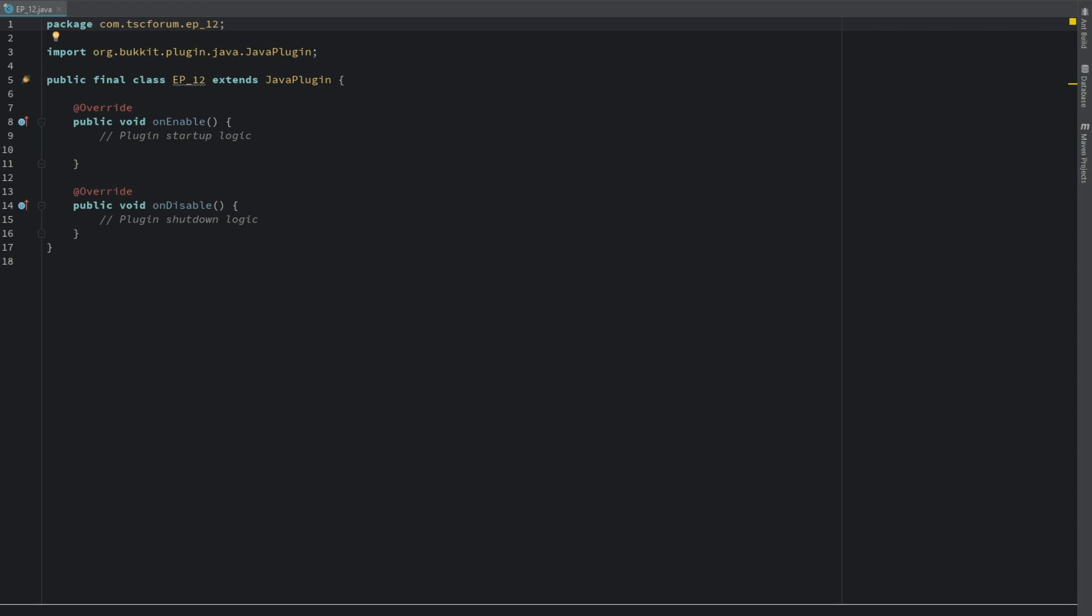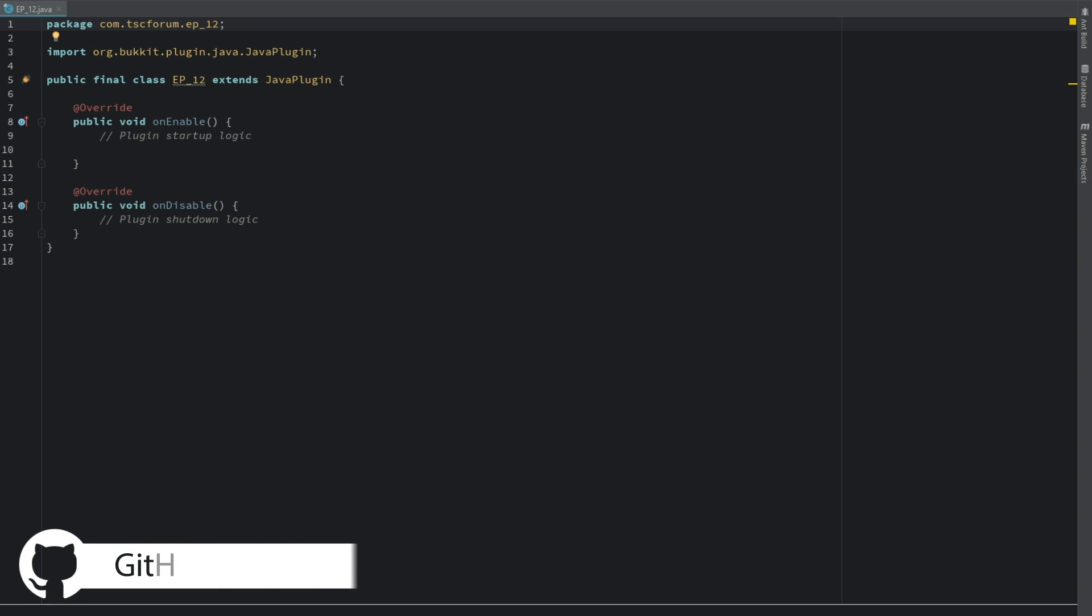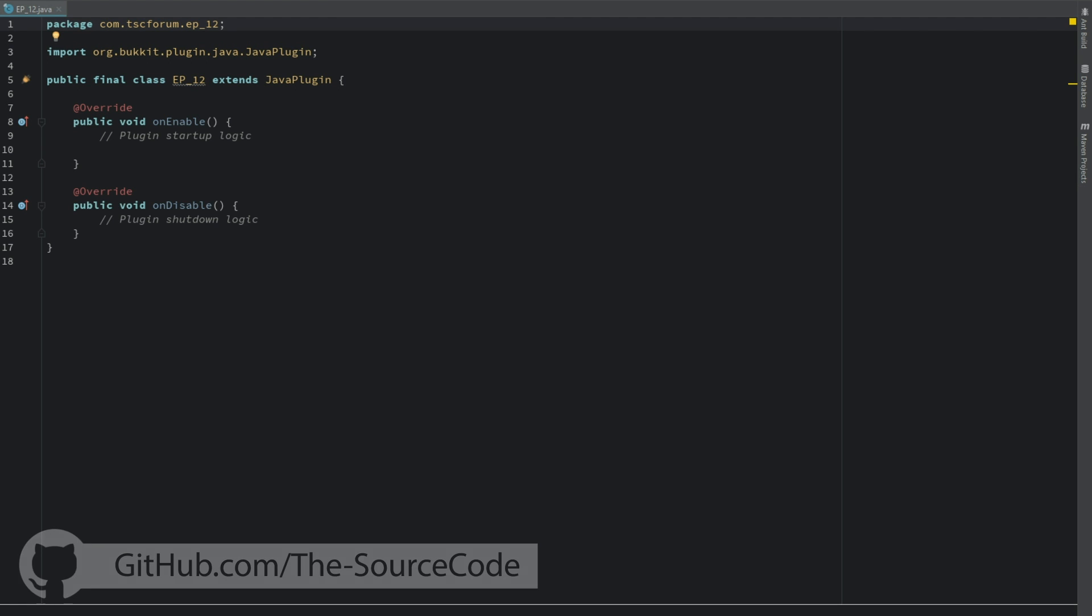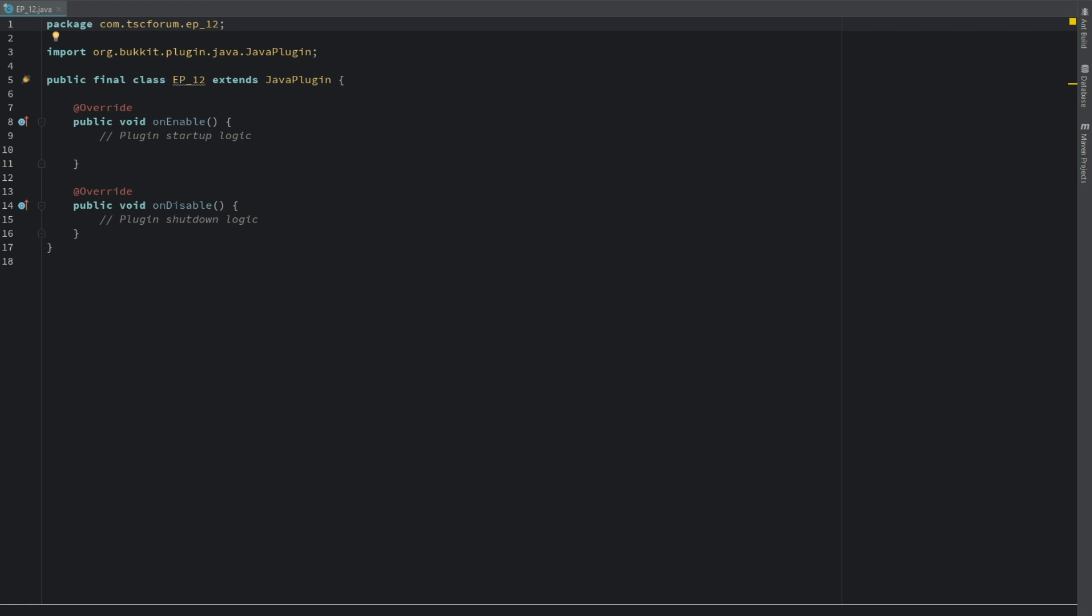So we're going to be working on a first join, something that happens when the player first joins the server. Usually on some servers you might have a firework or maybe the sound of thunder. In our case we're going to do something pretty simple and just send a message when it's a player's first join.